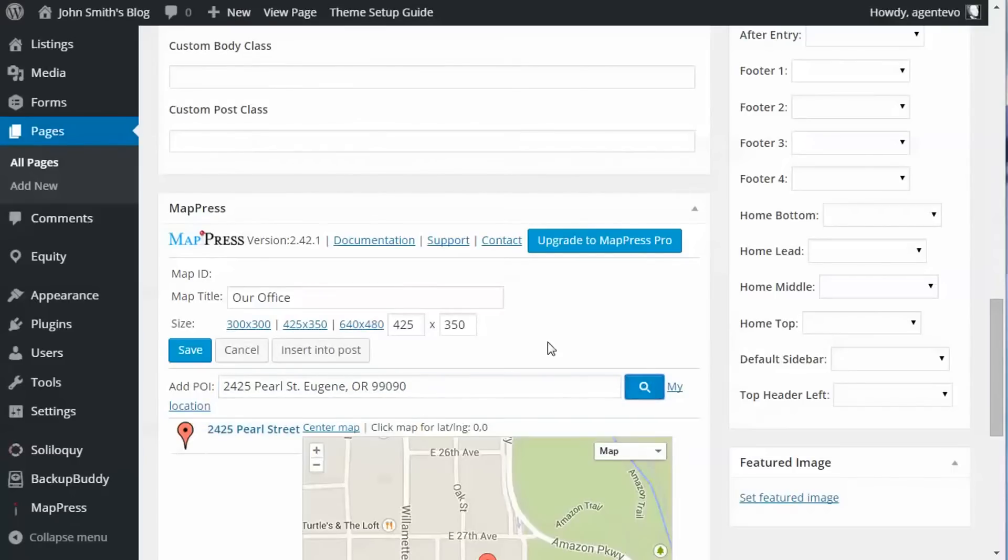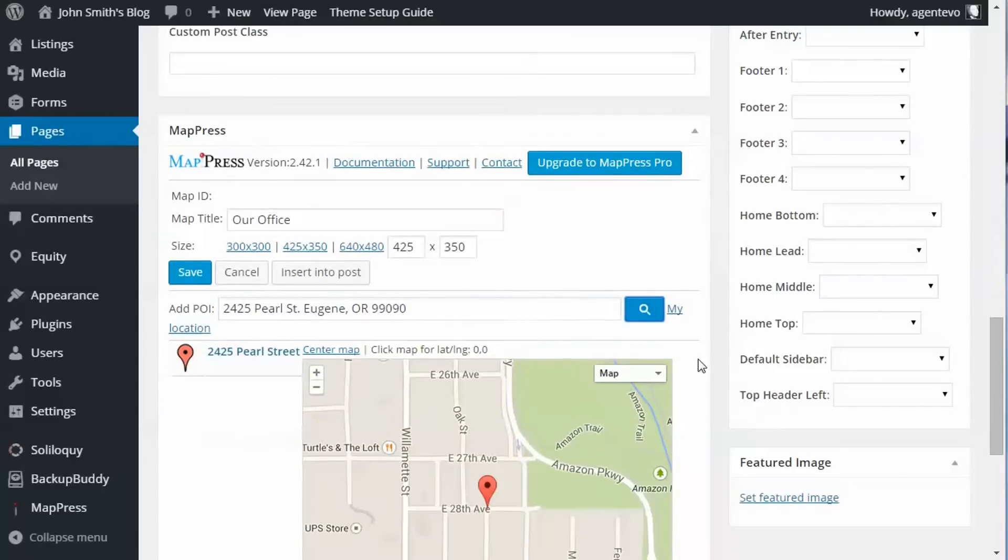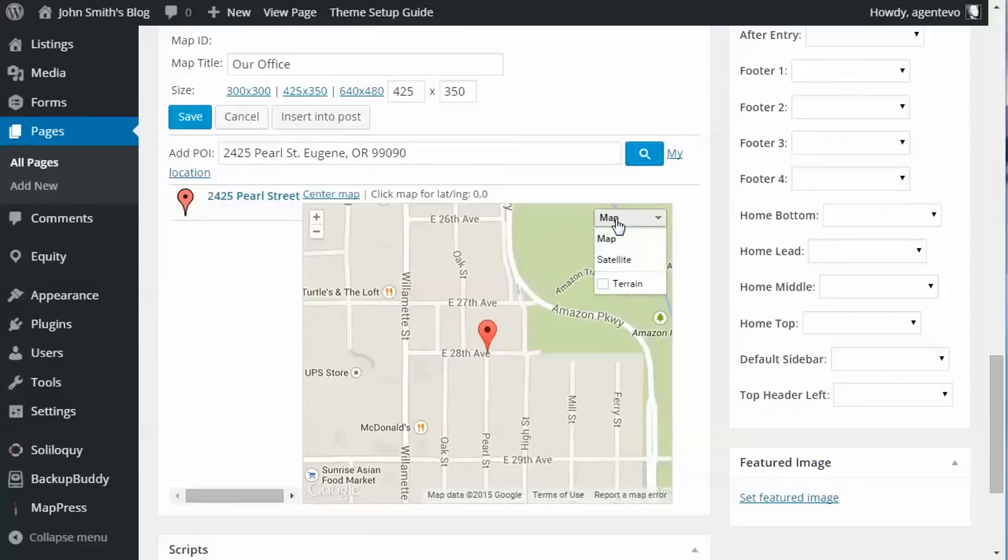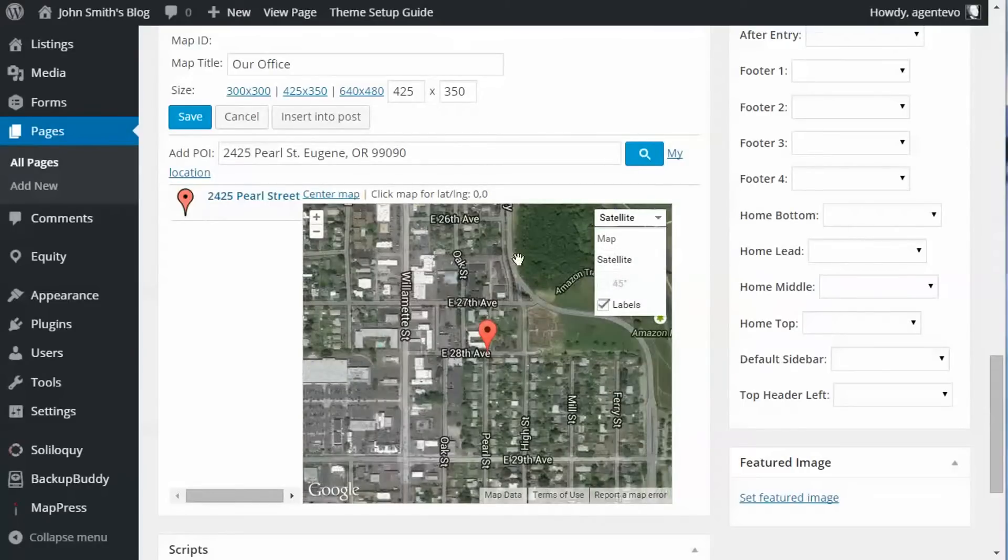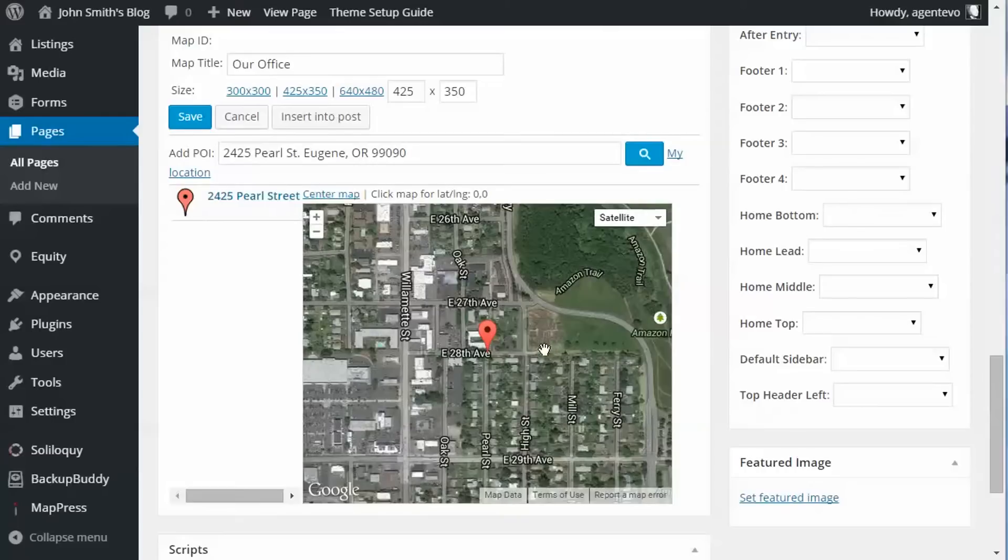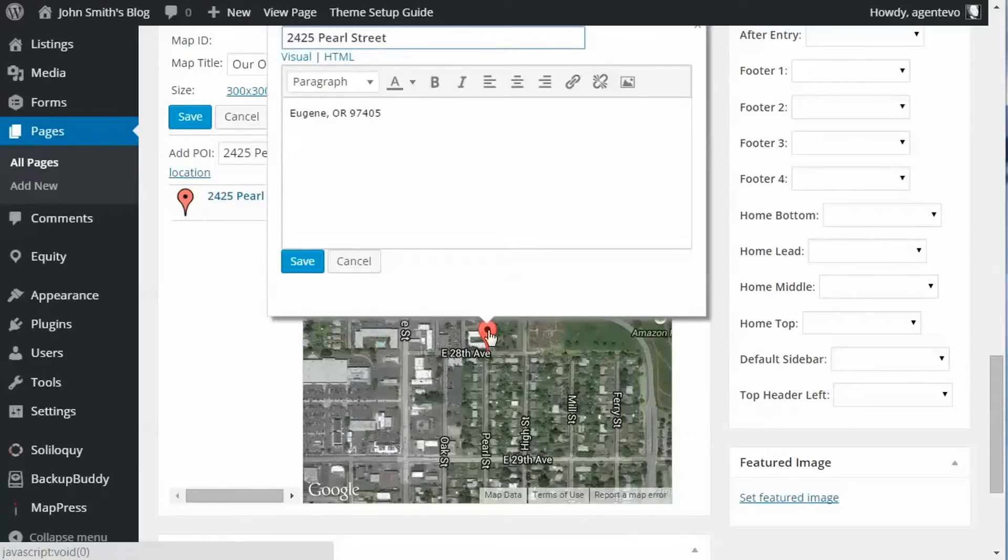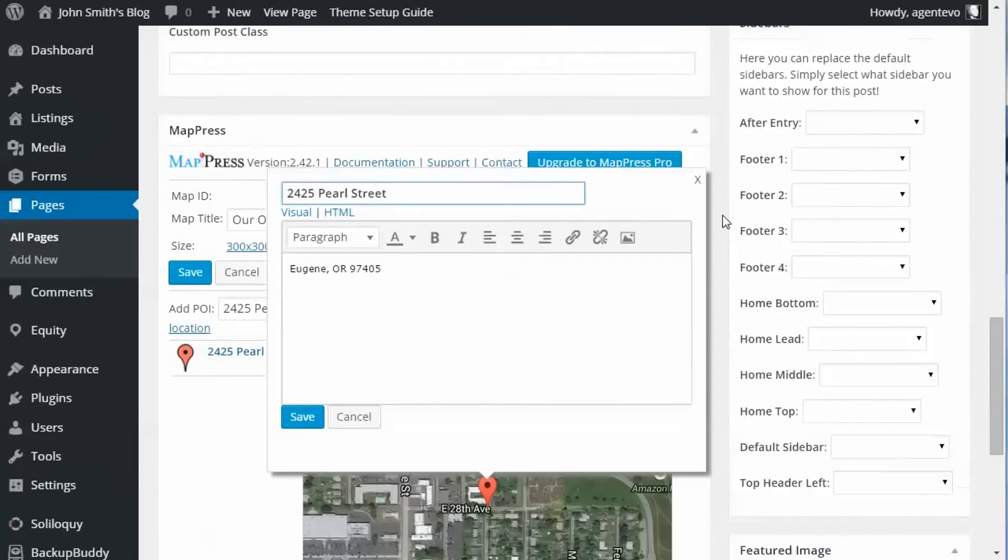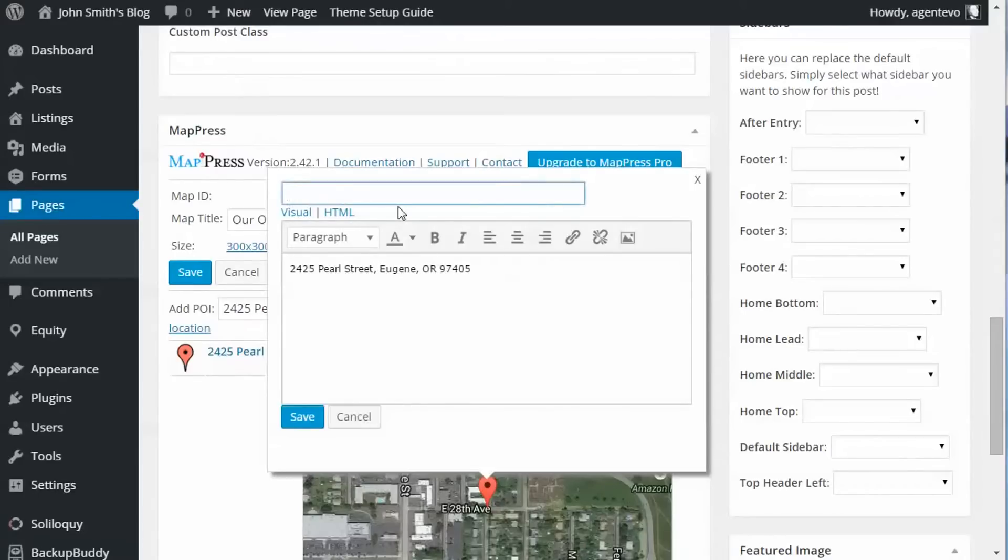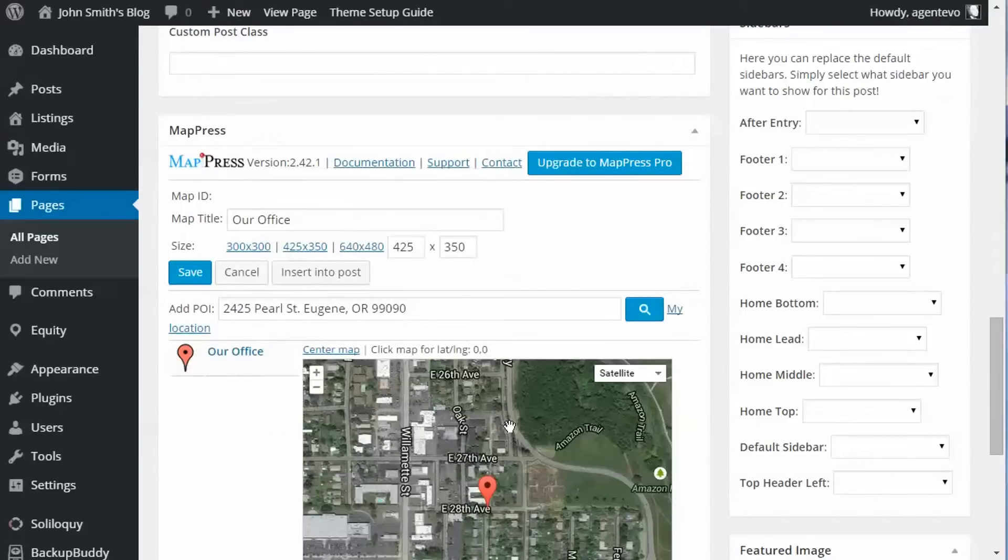And search. There we go, so this is what our map's going to look like. Now we can do some adjustments here for this map. The default is the roadmap, you can change that to a satellite map. And we also have a map marker here we can customize as well. I'm going to put this down here in the description and then for the title I'm going to put 'Our Office', so you can customize that little map marker as well.